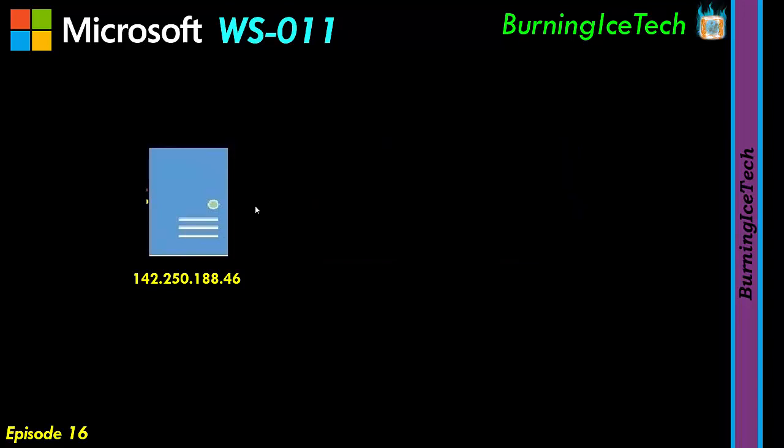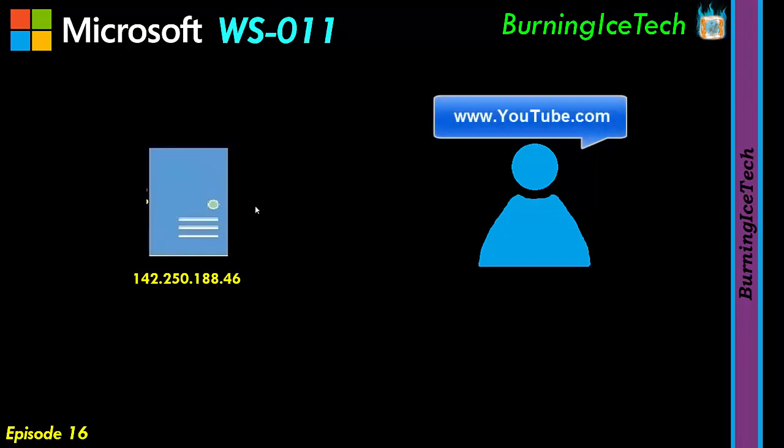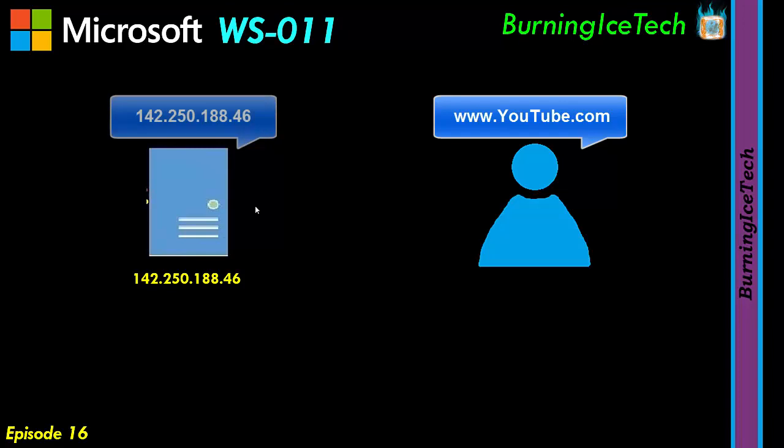For example, when you say you want to go to youtube.com, the server sees an IP address, which in this case might be something like 142.250.188.46.